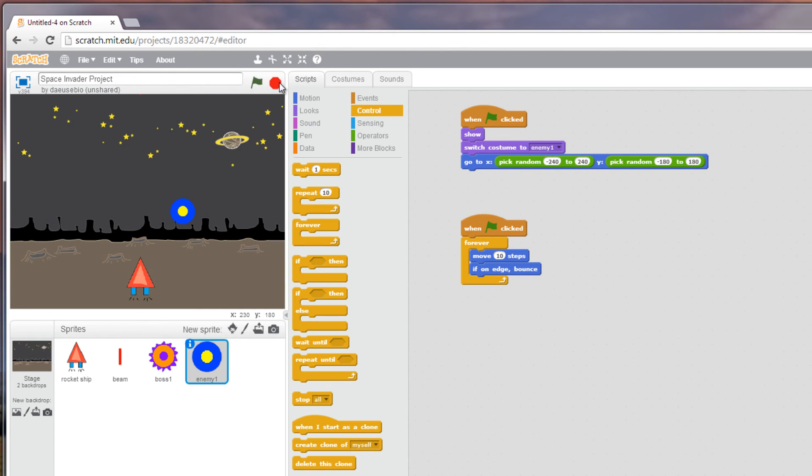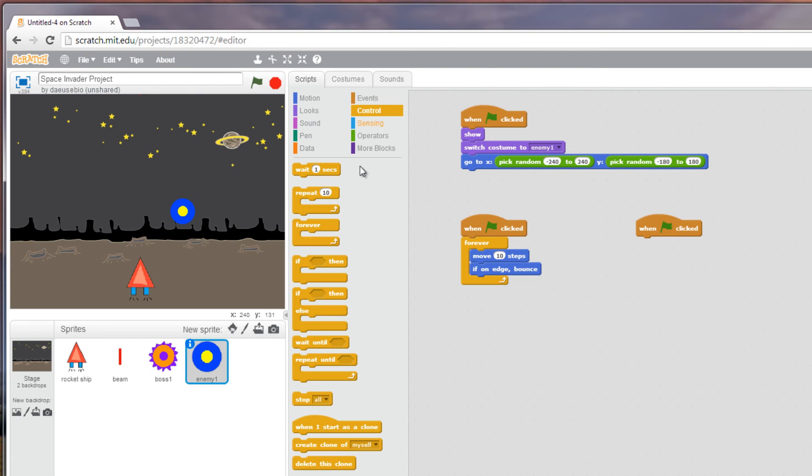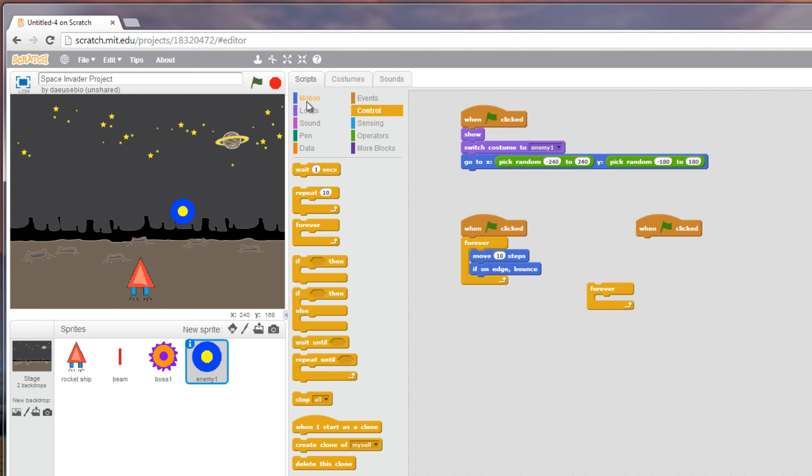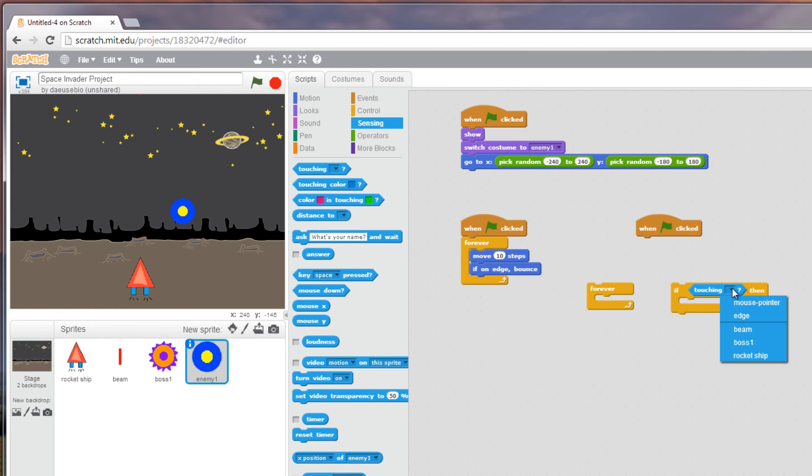No action happens. So what I want to be able to do is when it gets hit by the beam I want it to disappear, or to die essentially, to destroy the enemy. So to do that we have to apply another event. When clicked, I need to set a forever loop. What I need to do is get an if statement going.